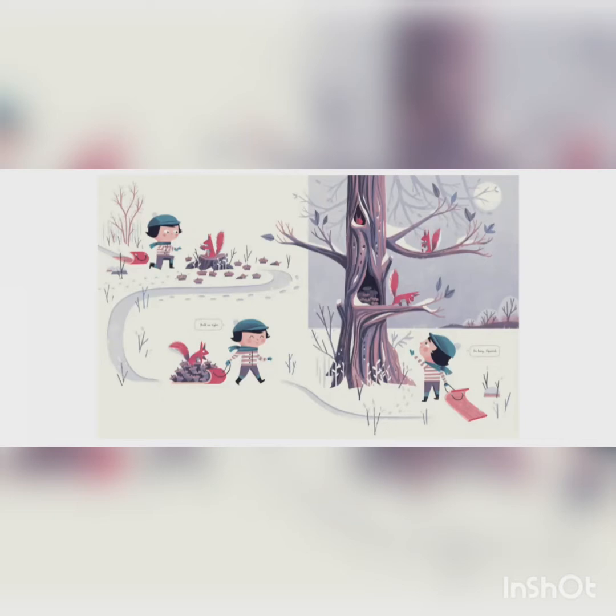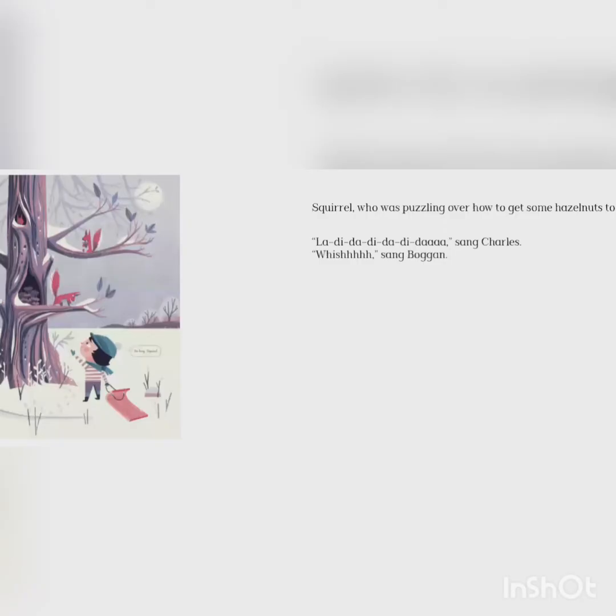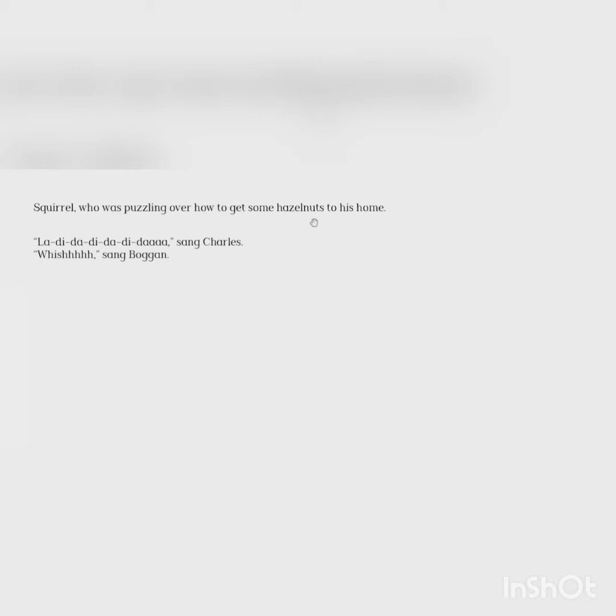Hold on tight. So long, Squirrel. Squirrel, who was puzzling over how to get some hazelnuts to his home. La-di-da-di-da-di-da, sang Charles. Whish, sang Boggan.